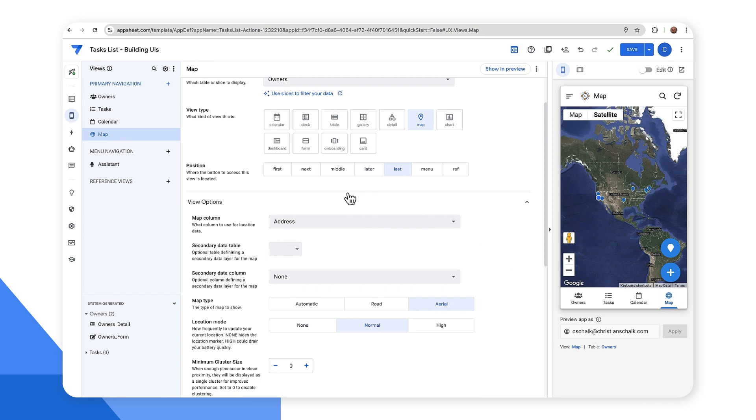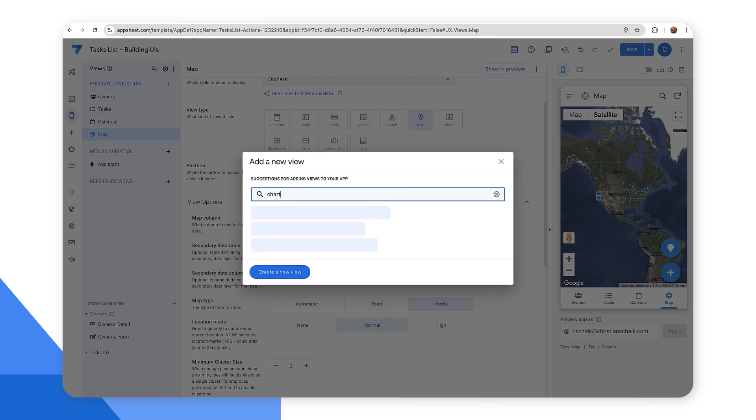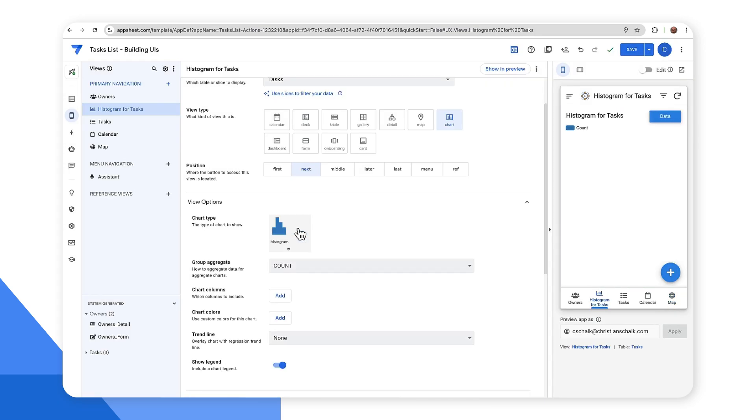Let's go ahead and add another view. So under primary navigation, I'll click on add a new view. And then I'll just type in chart and let's see what it gives us. Add a histogram for task data. This is actually what I want. So I'll go ahead and select that suggestion.